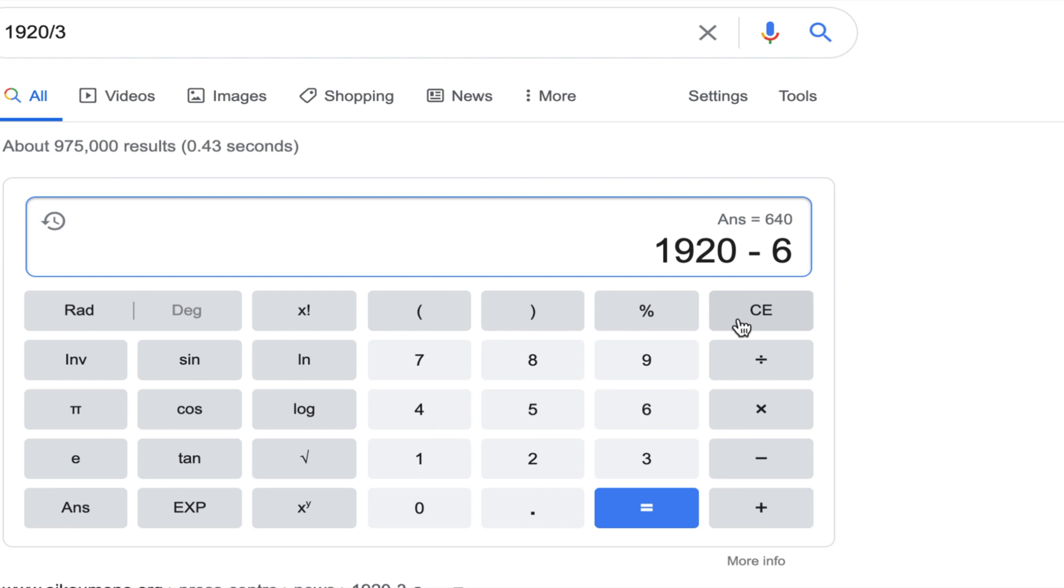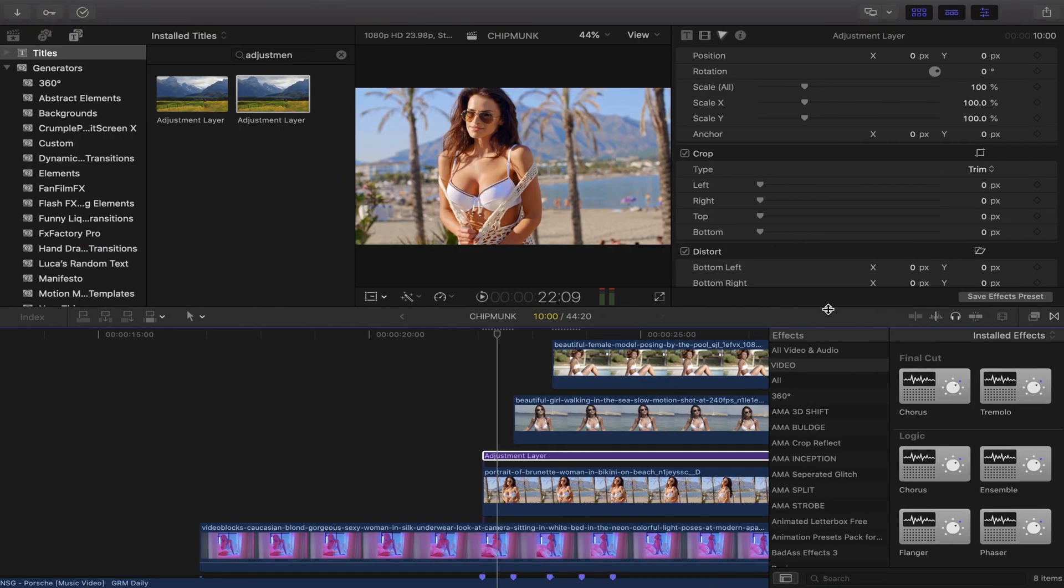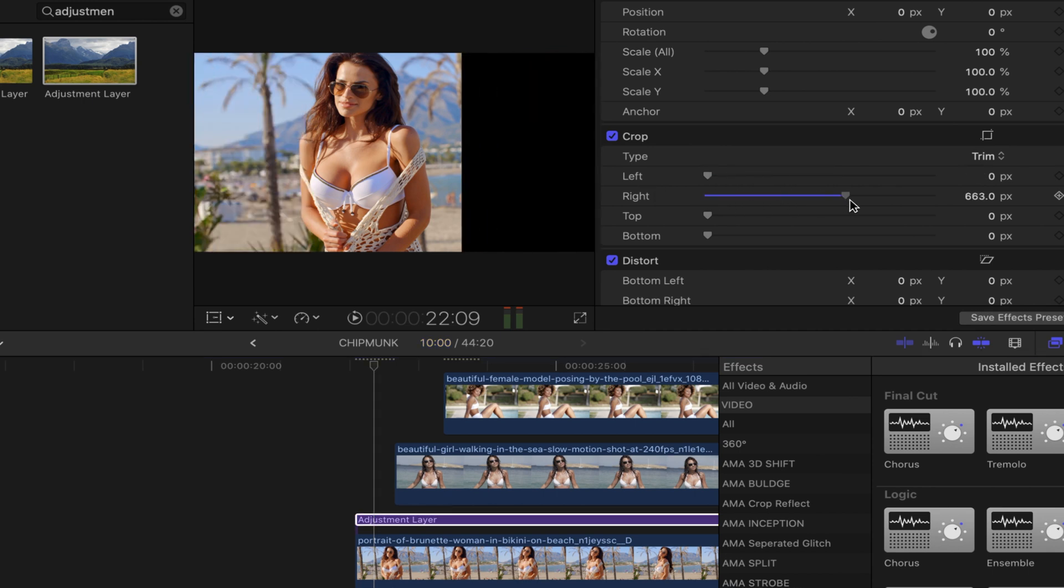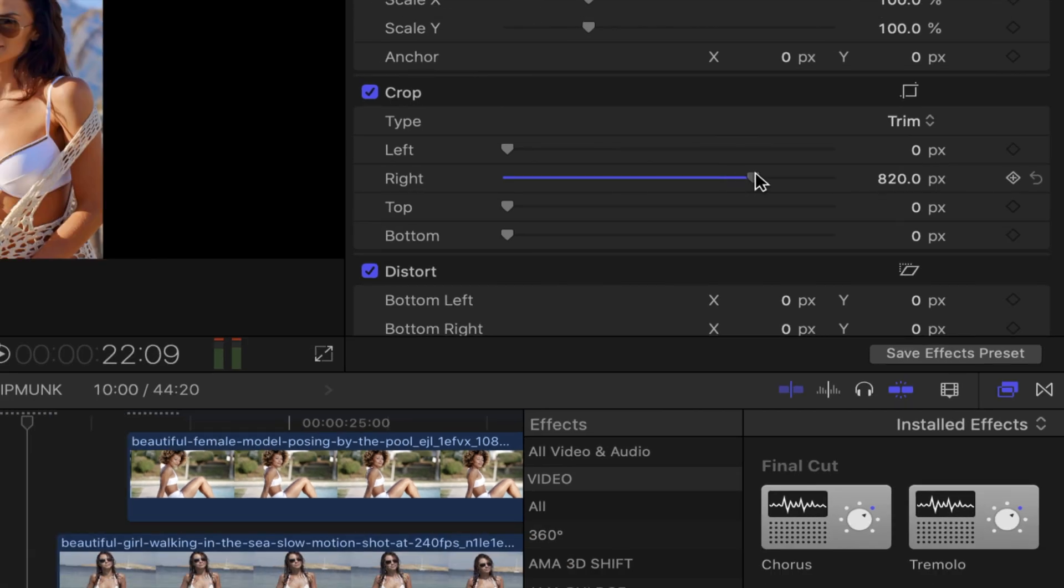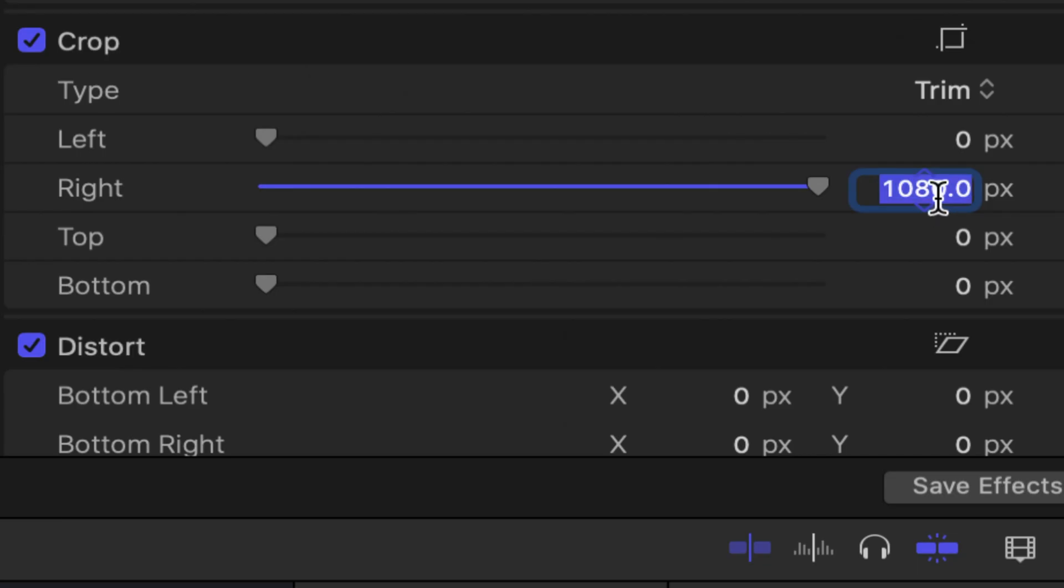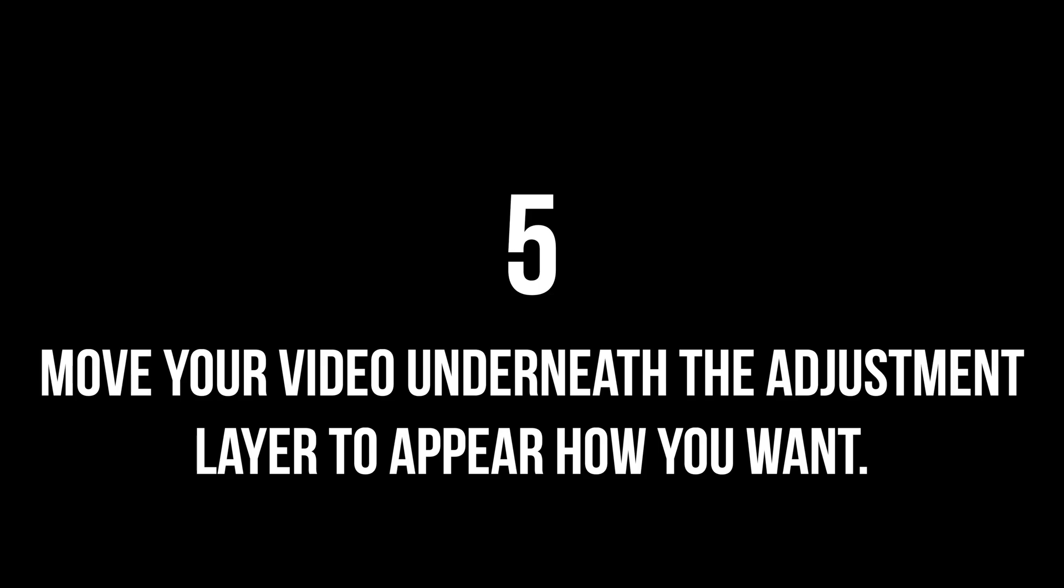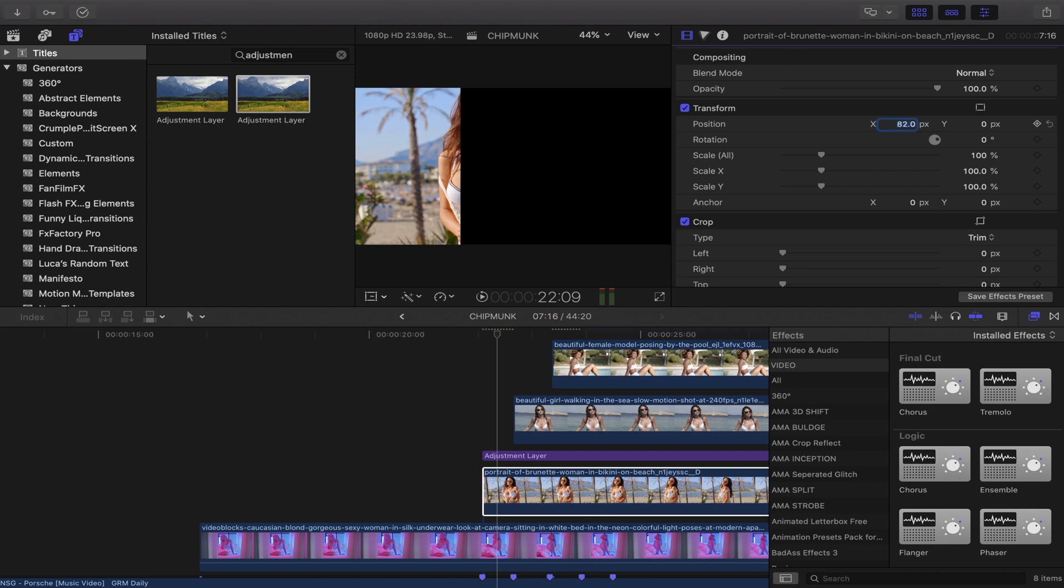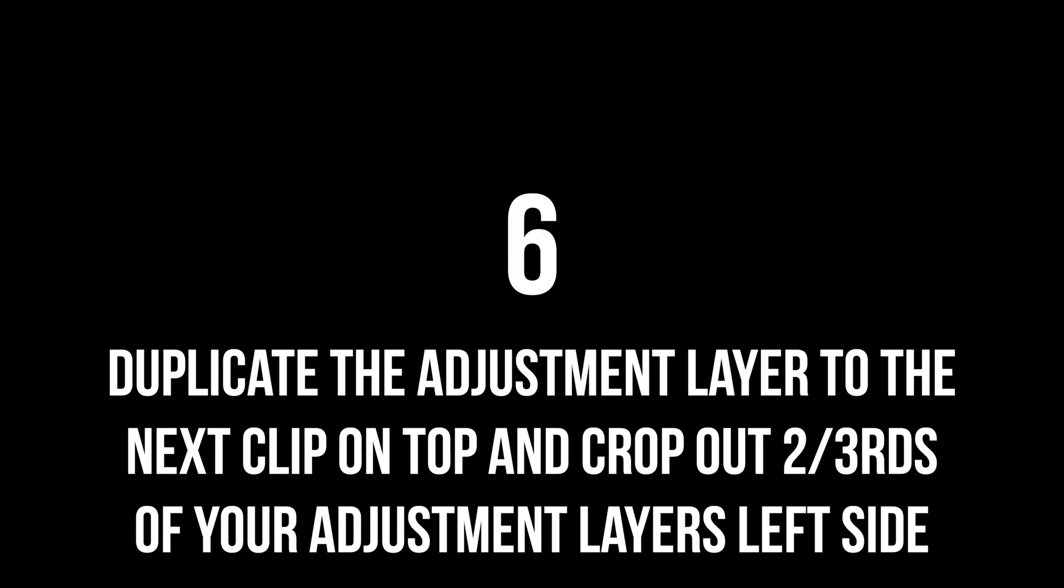Move the right slider on inspector to 1280 pixels, and you have a perfect third. Step five: move your video underneath on the transform inspector. Use that x-axis to move your clip to your desired position.